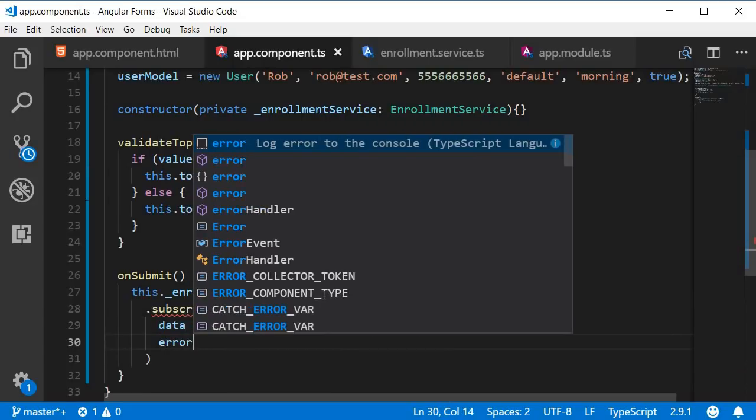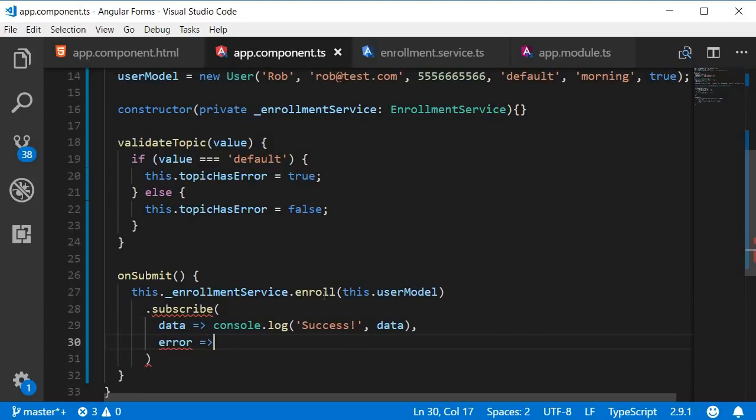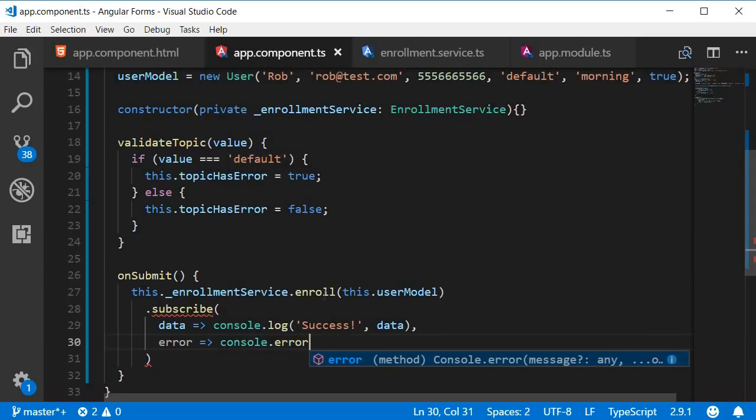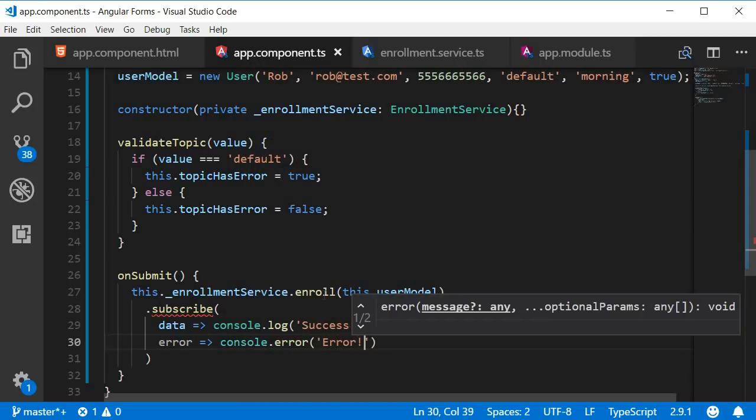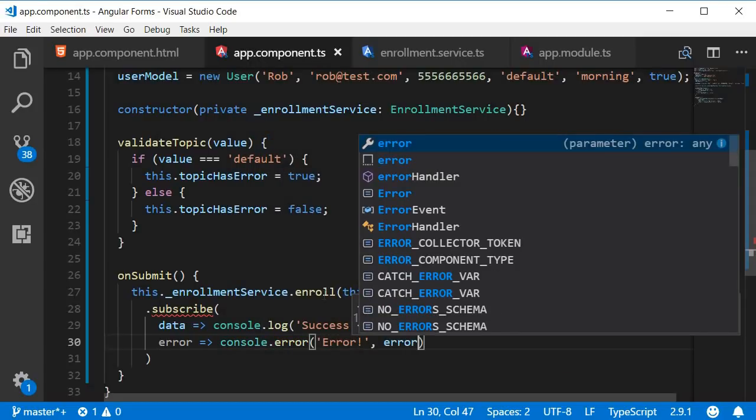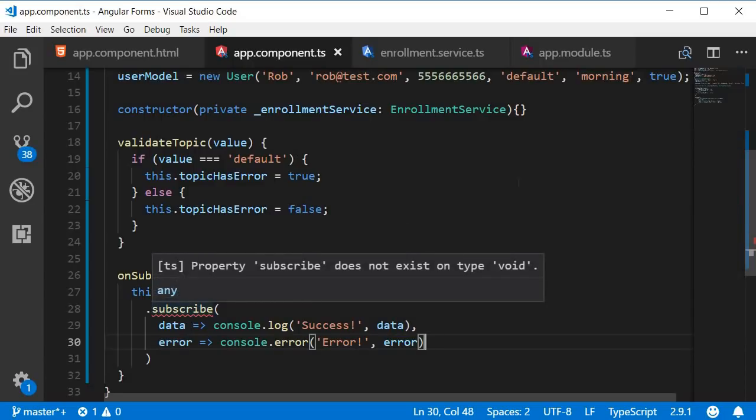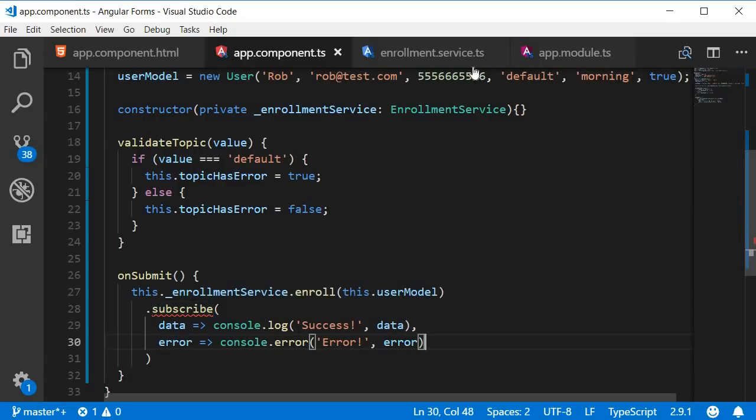If there was an error let's log that to the console as well. So console.error error and then error. Now we get a red squiggly over here.